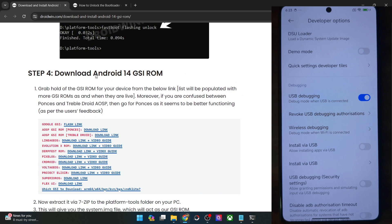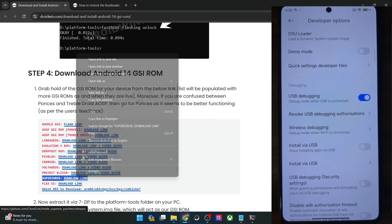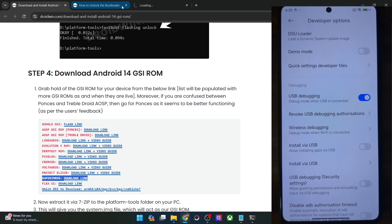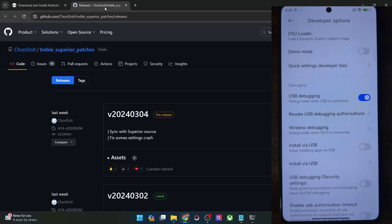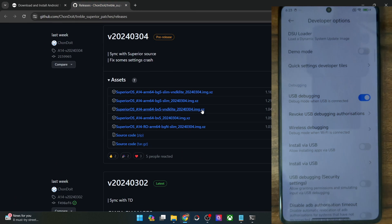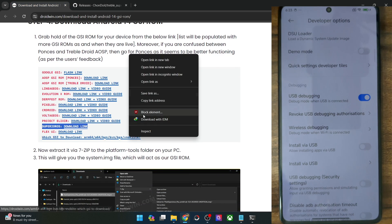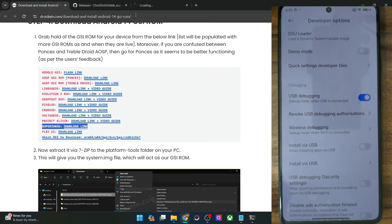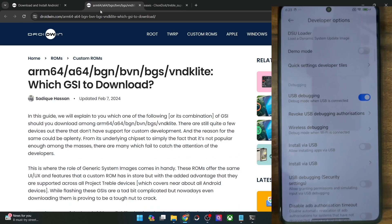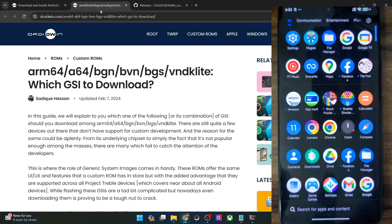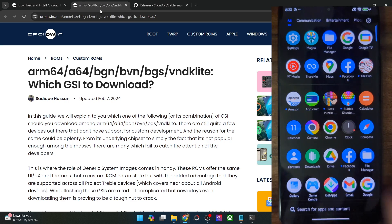Once you have unlocked the bootloader, you will now have to get hold of the latest Superior OS GSI ROM. There are quite a few variants, so let me show you. In the meantime, please install the TribbleInfo app on your phone as well — you can install it from the Play Store. So install and launch the TribbleInfo app.